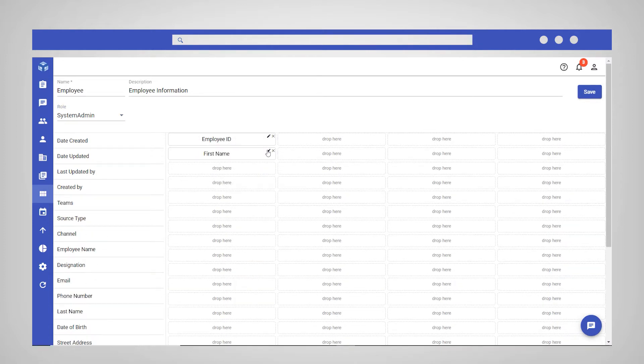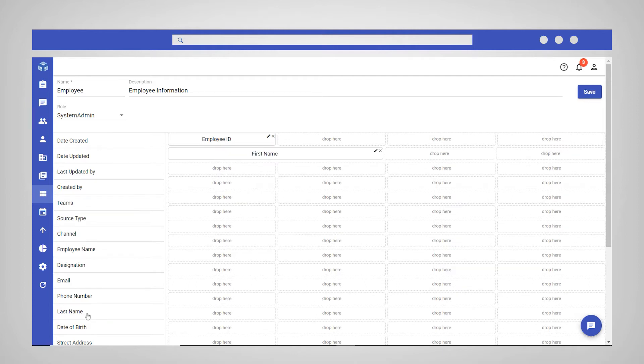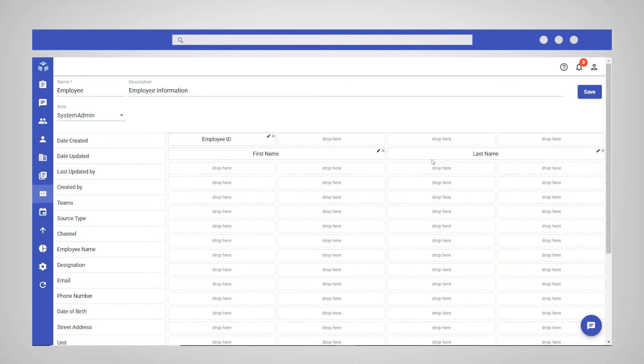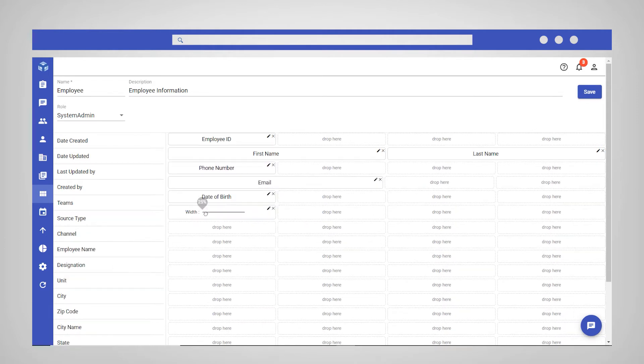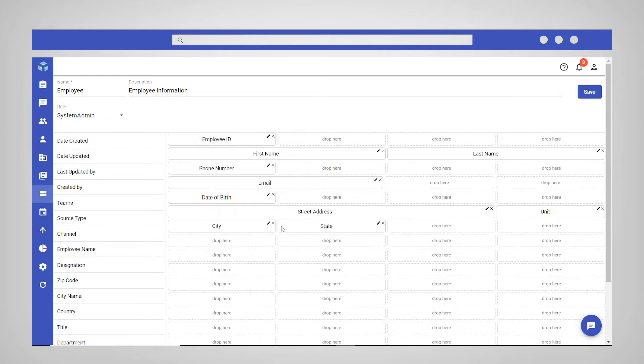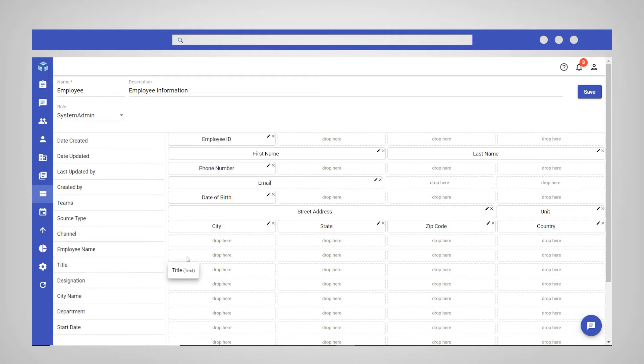It is important to note that when building WebCreate and edit layouts in a custom module, Teams is a required field. You will not be able to save or edit the new data records if the Teams field is not added to the layouts. You can resize fields by selecting the Resize icon and adjusting the slider to increase or decrease the width of the field.